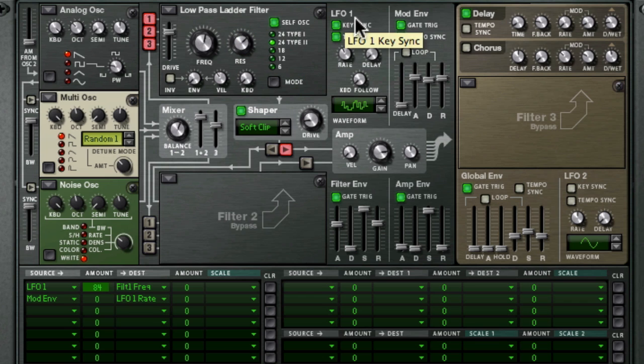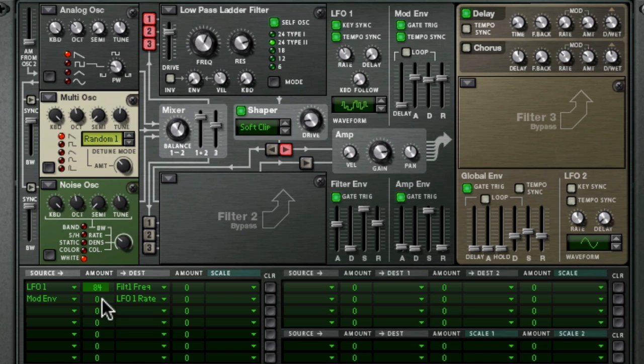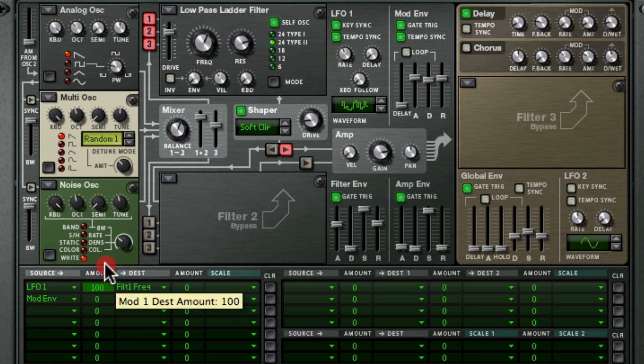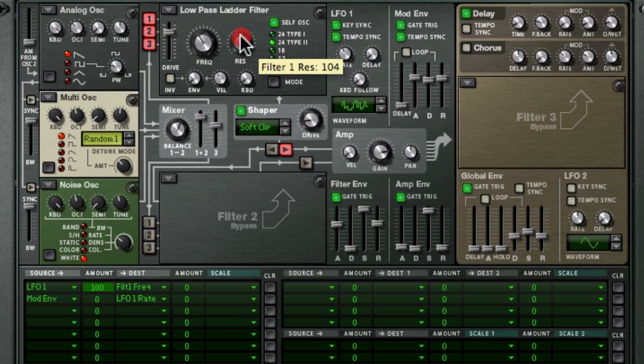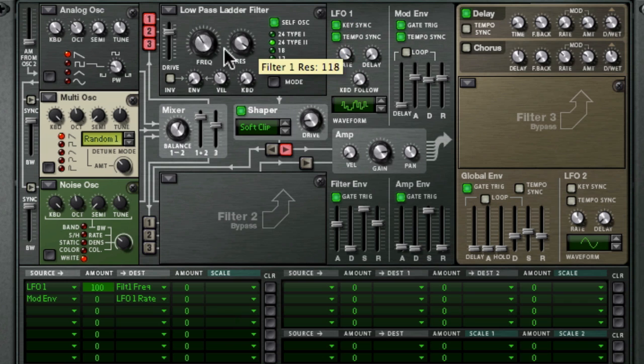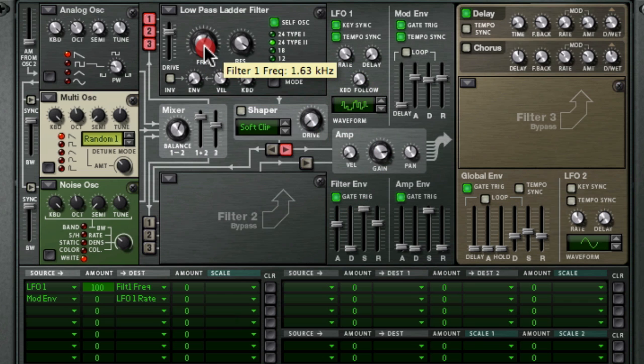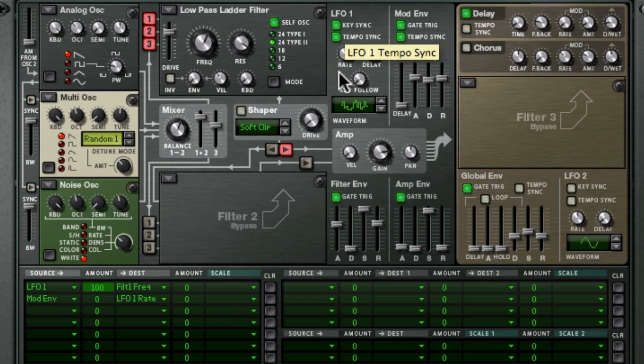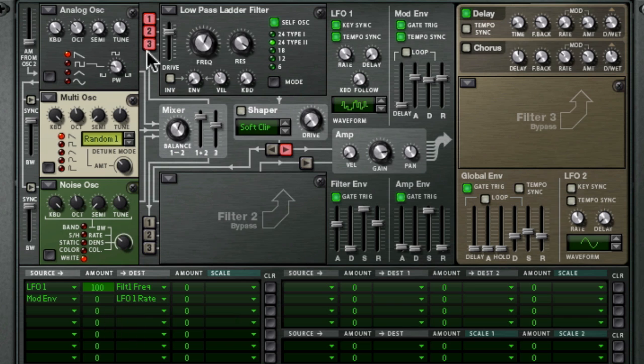With tempo sync engaged, if we raise the resonance and dial in plenty of LFO modulation, now that's a little bit too slow, so let's speed it up. So that is synced at 1 16th, and it's on step random. We've got plenty of resonance dialed in, and it's going straight to the filter cutoff.